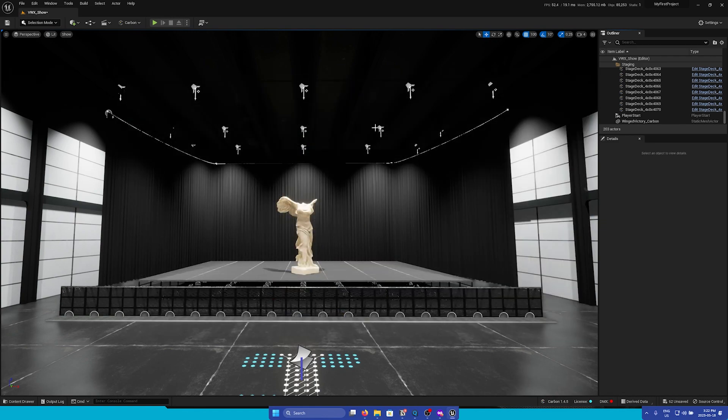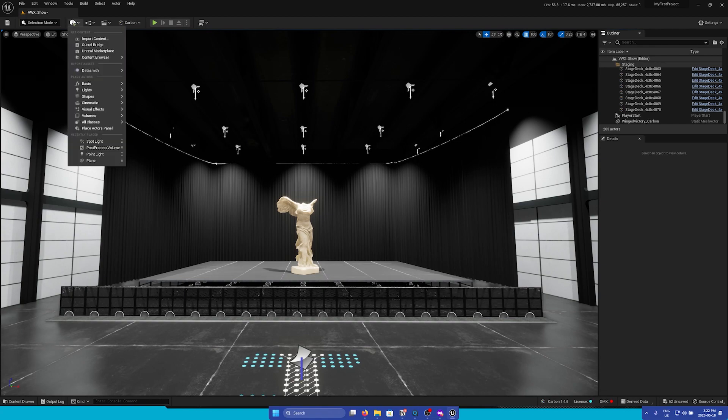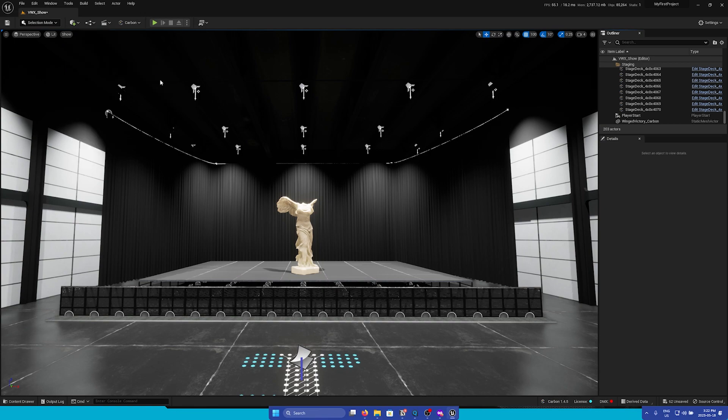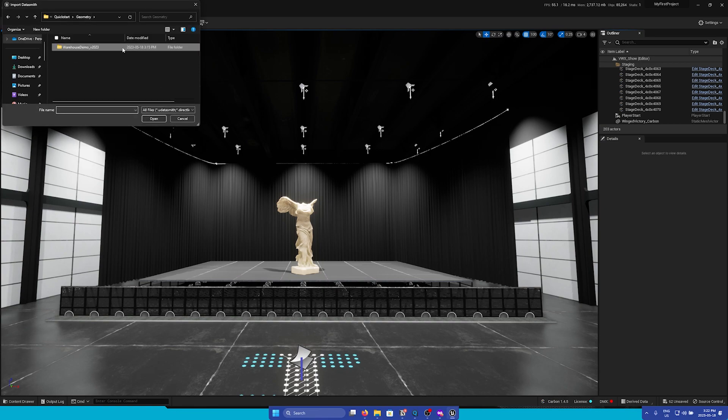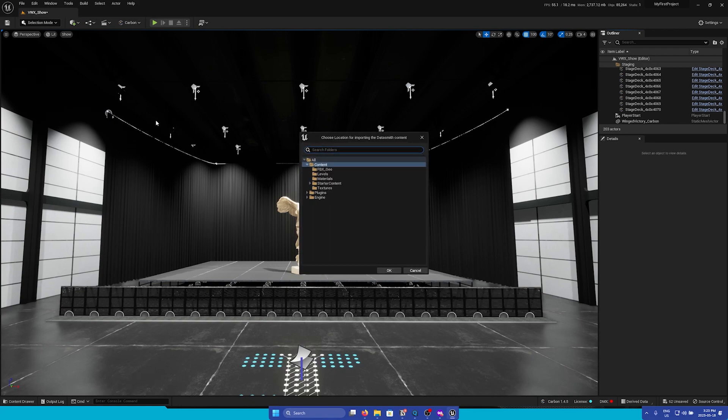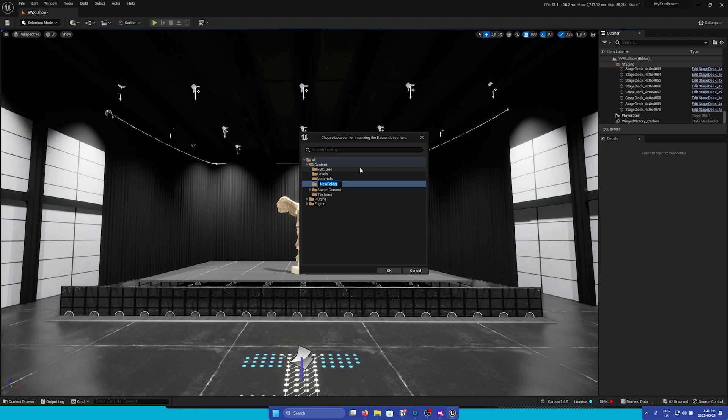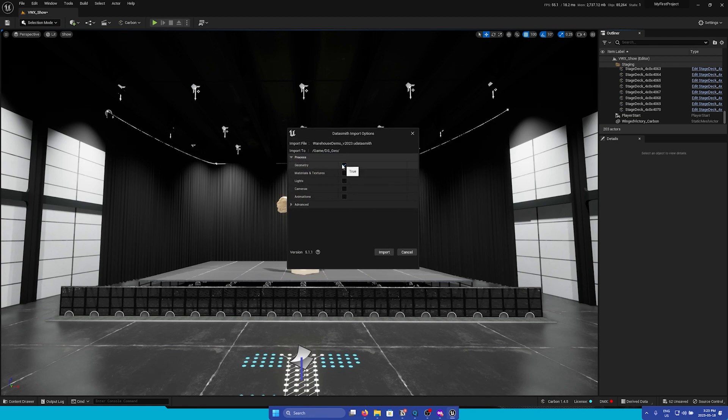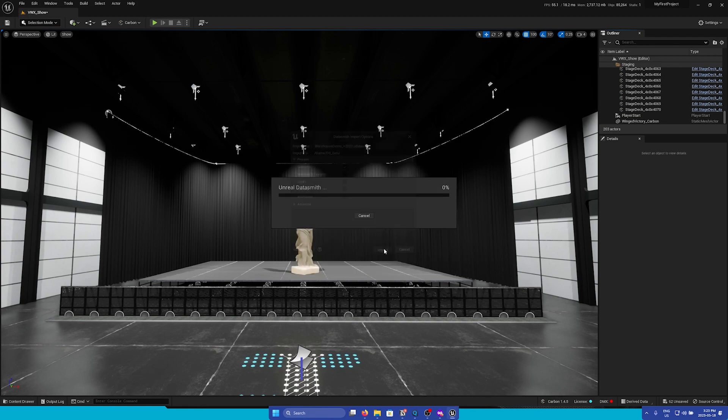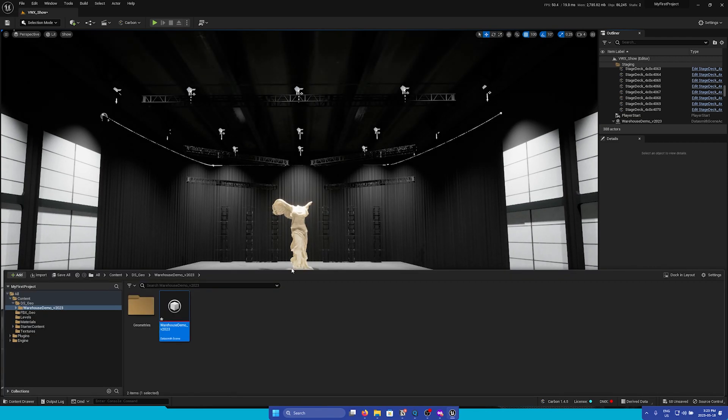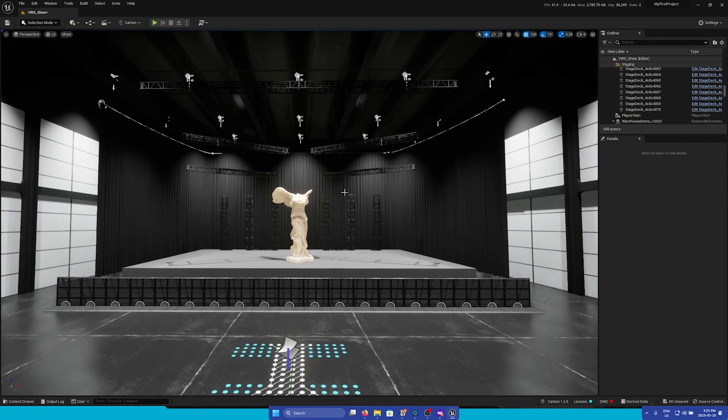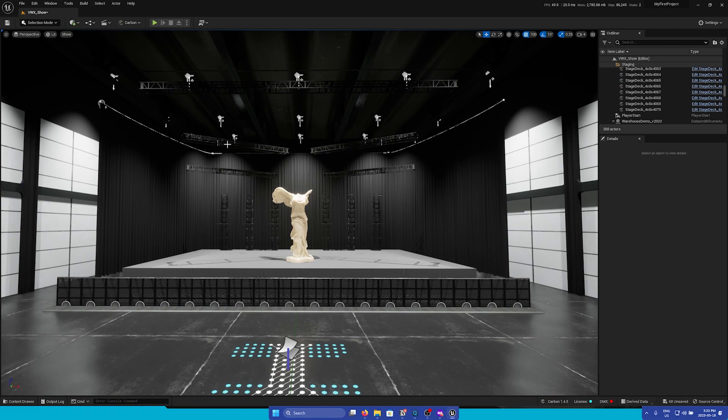With the Datasmith plugin installed in your project, simply go to the Place Actors menu, and then you'll find a Datasmith section. You can go to File Import, and then here we can select the Datasmith file that we have made. So we can select the .udatasmith file and click Open. Like the FBX, we will choose which folder we would like to store all the geometry. And then I will only import geometry. And here you can see that all our trussing has been imported.